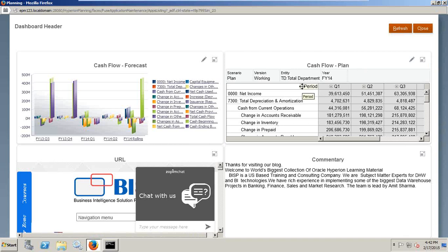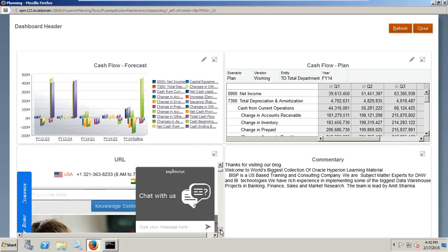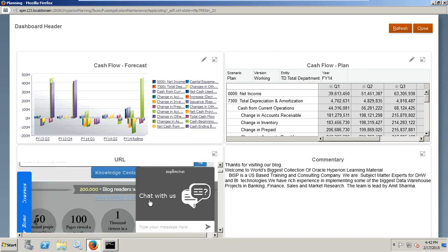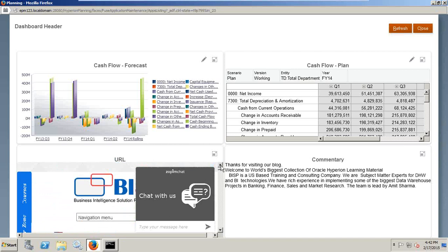Another cash flow plan I've shown in a cross-tabular view data form, with the ability to change your data form layout. You can move your columns to rows and rows to columns. You see there's a handler up here. In addition, I have shown an external link of BISP training and added commentary.